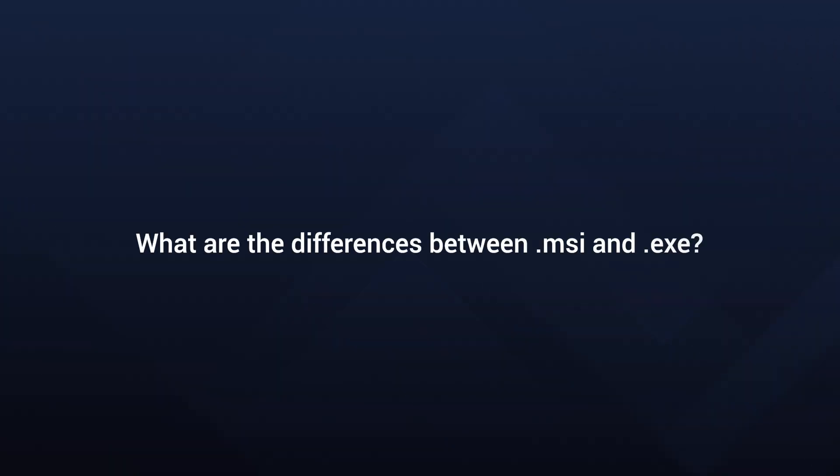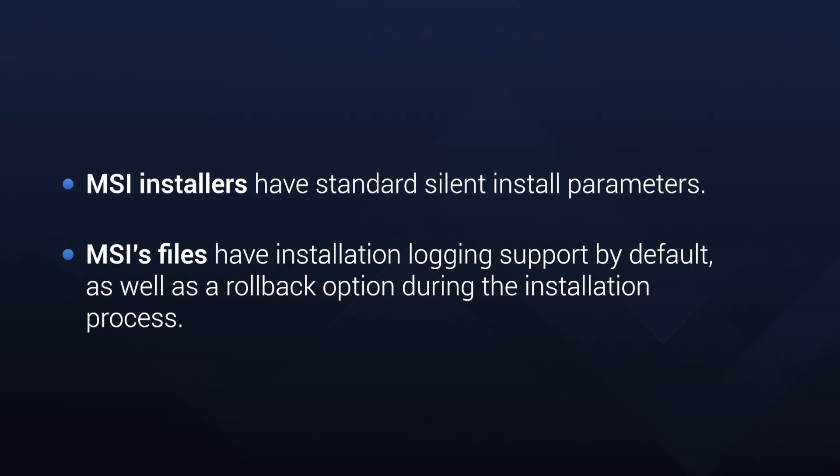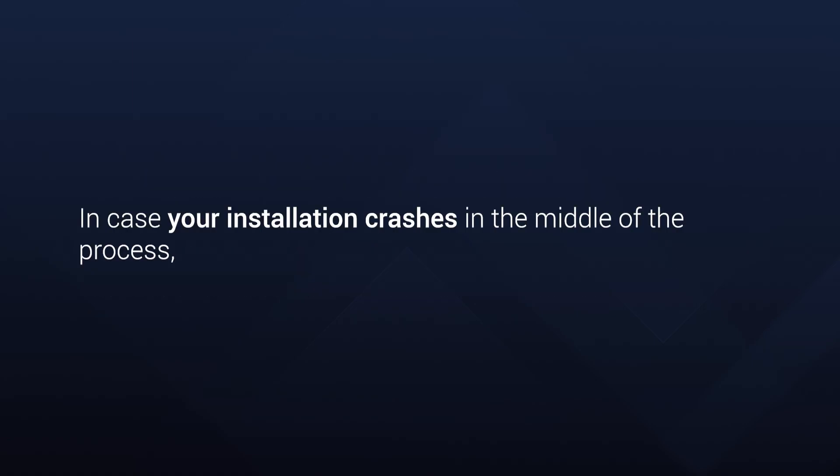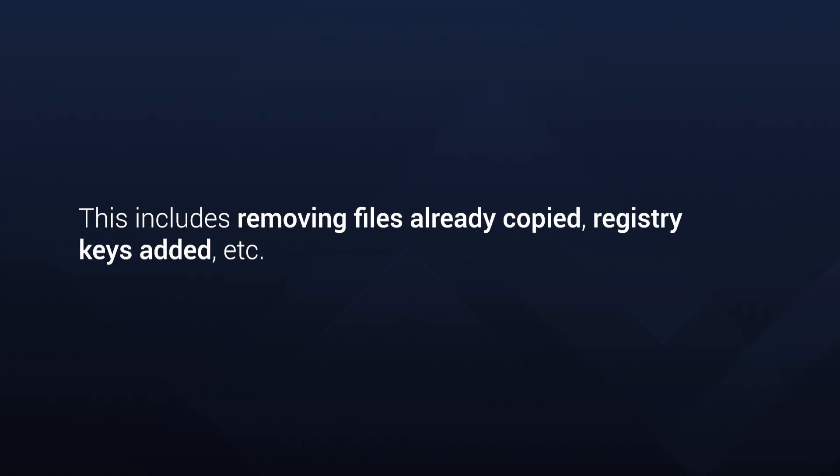Now let's talk about some differences between MSI and EXE. MSI installers have standard silent installation parameters as discussed. MSI files have installation logging support by default as well as a rollback option during the installation process. So in case your installation crashes in the middle of the process, the installer automatically reverses the steps and cleans any modification done on the system prior to the failure. This includes removing files already copied, registry keys added, and so on.